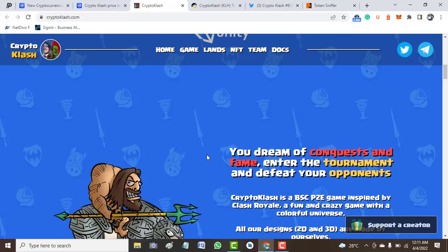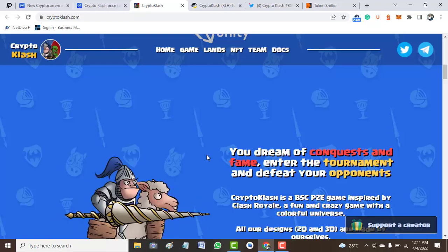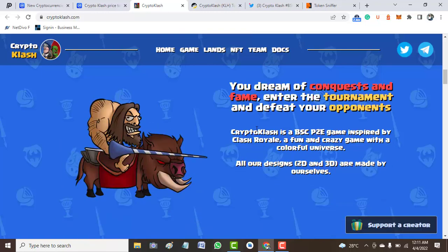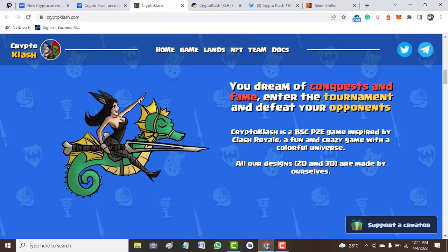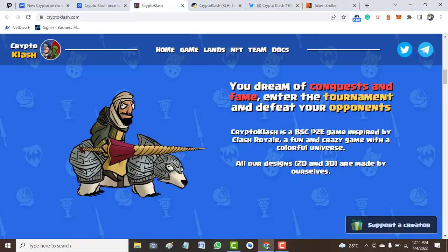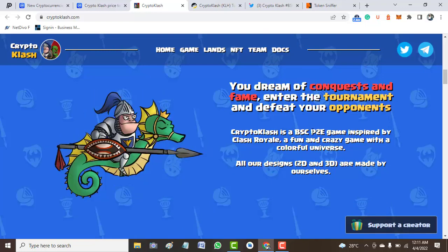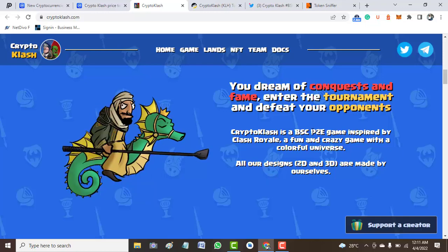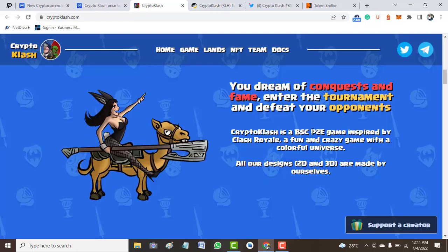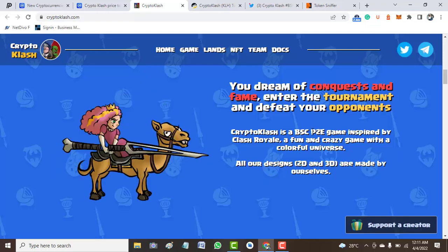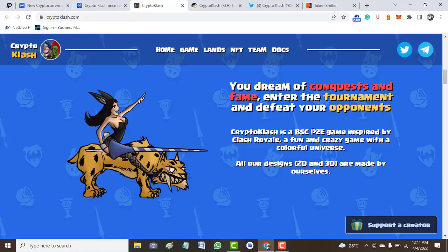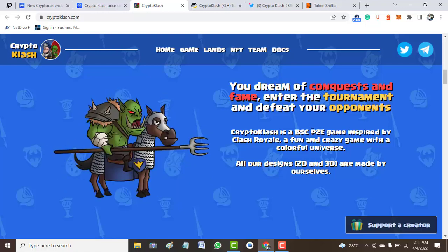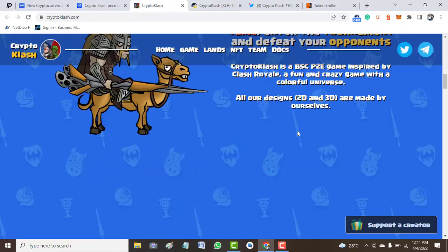As I've mentioned, Crypto Clash is built on BSC and is a play-to-earn game inspired by Clash Royale. It's a fun and crazy game with a colorful universe. All the designs, the 3D art, are made by themselves.